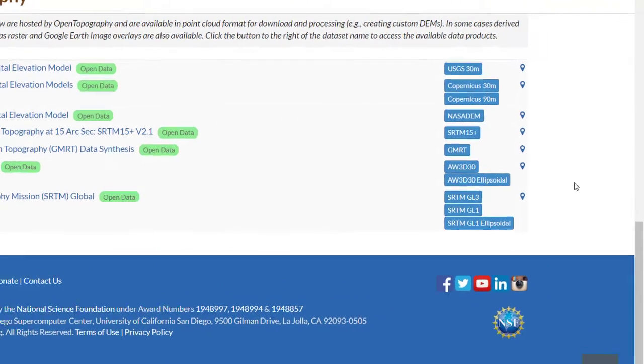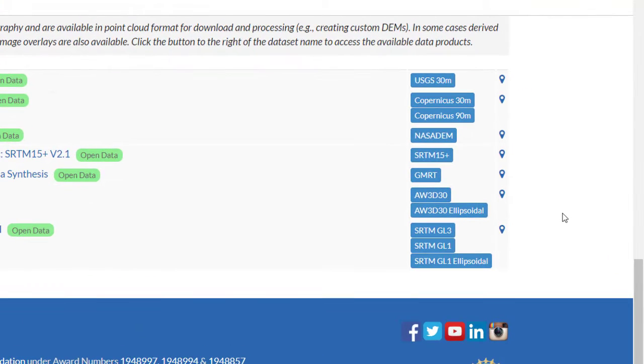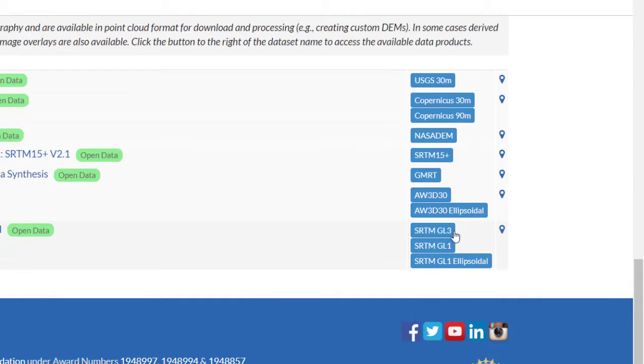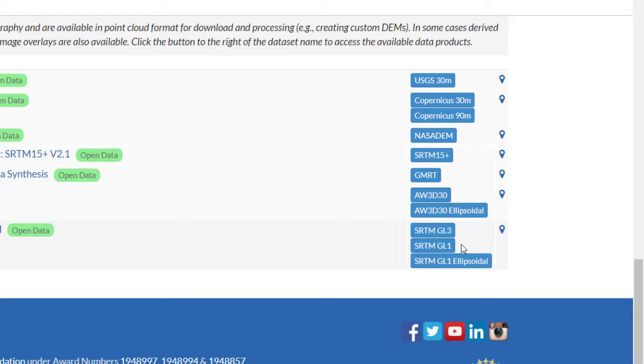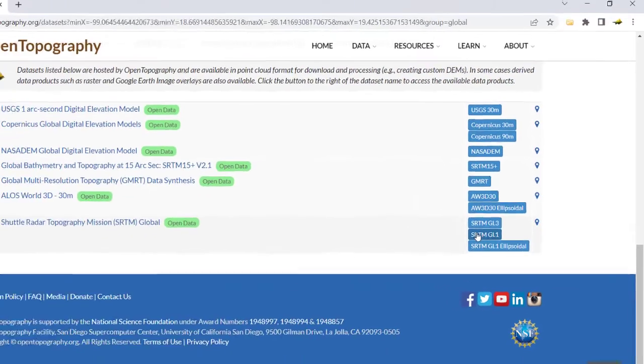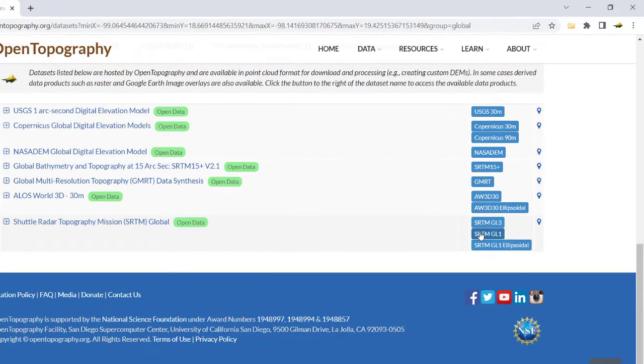Datasets like Copernicus indicate the DEM resolution in the name. For SRTM, GL3 is 90 meter resolution and GL1 is 30 meter resolution, with ellipsoidal vertical datums available for both SRTM and ALOS. For this example, we will use 30 meter SRTM.